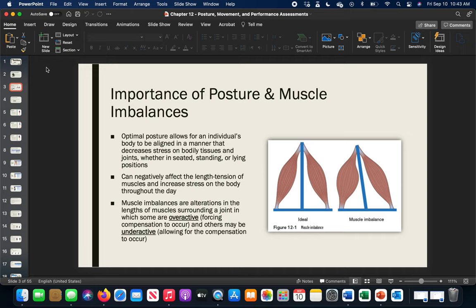We've touched on muscular imbalances before — we have overactive and underactive muscles. Overactive means you're compensating on one side; that muscle is constantly shortened. Underactive means there's less influence from that muscle because it's not as strong and is being dominated by the overactive muscle group. This ties back into the length-tension relationship and how muscles behave at rest.